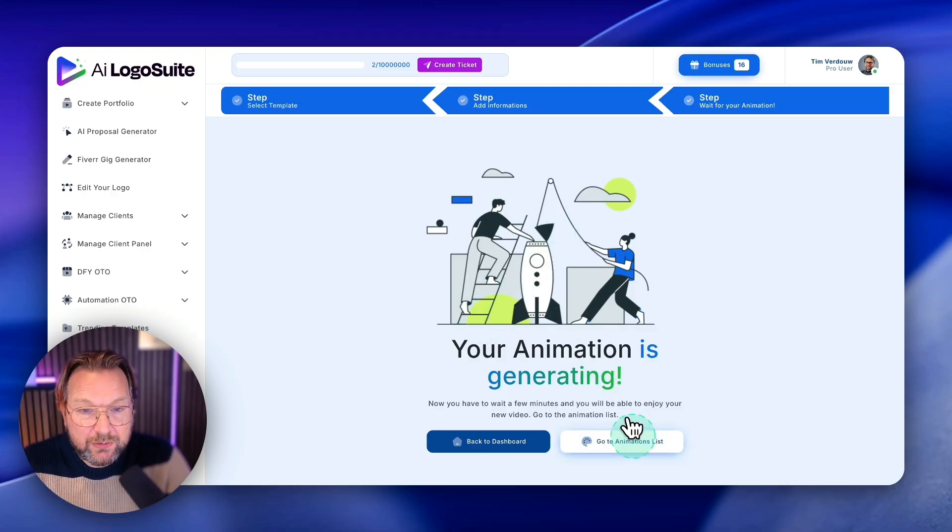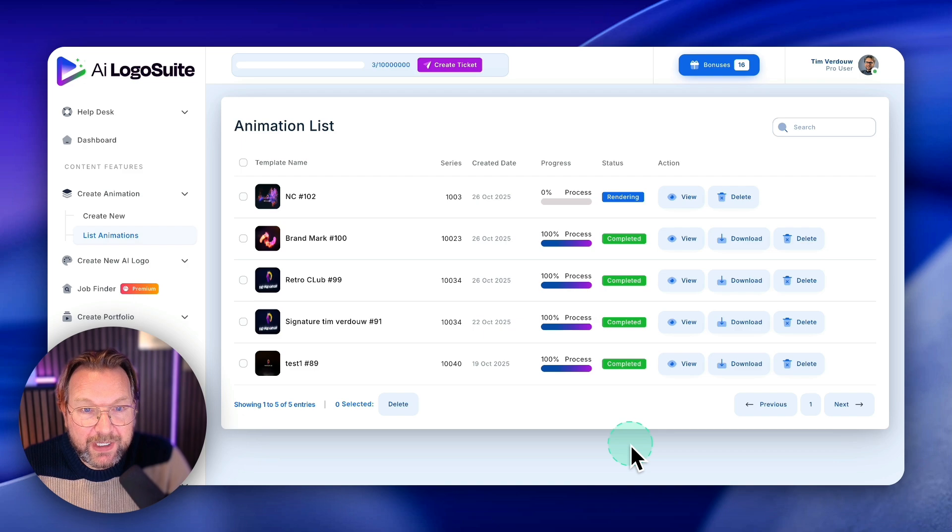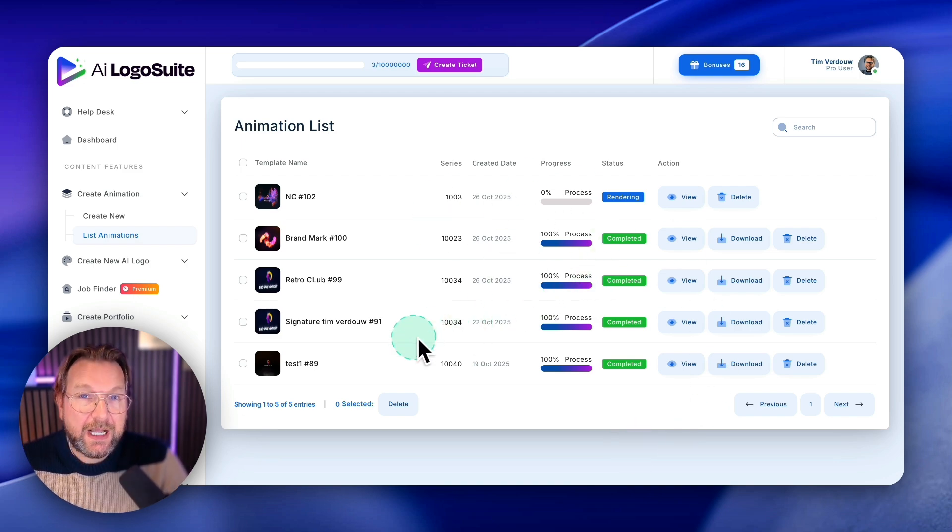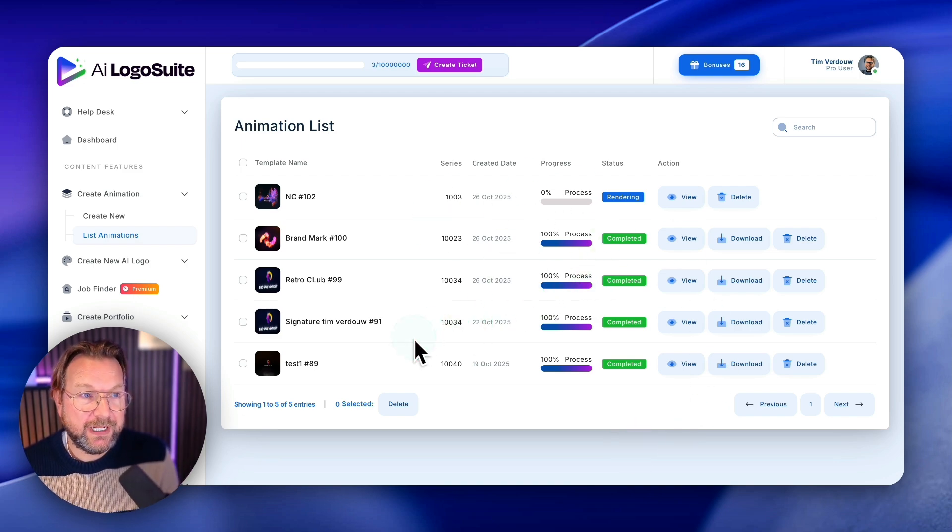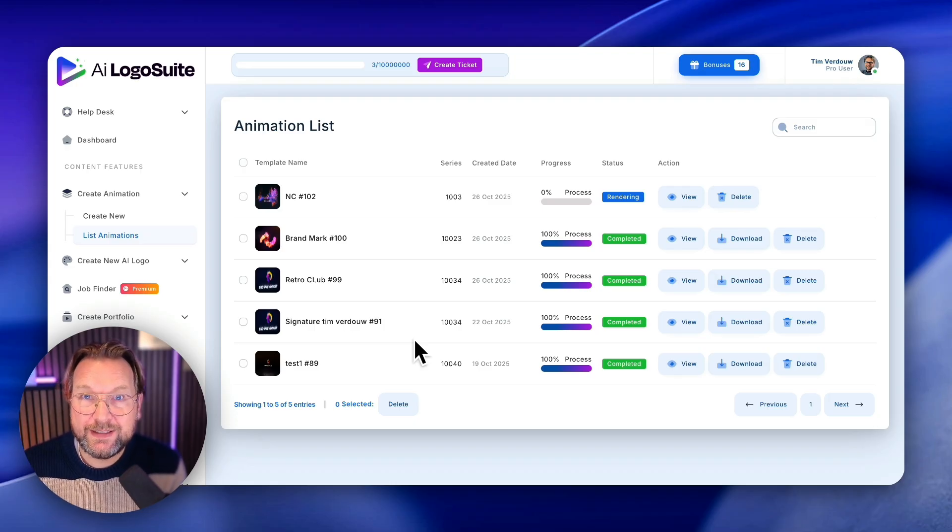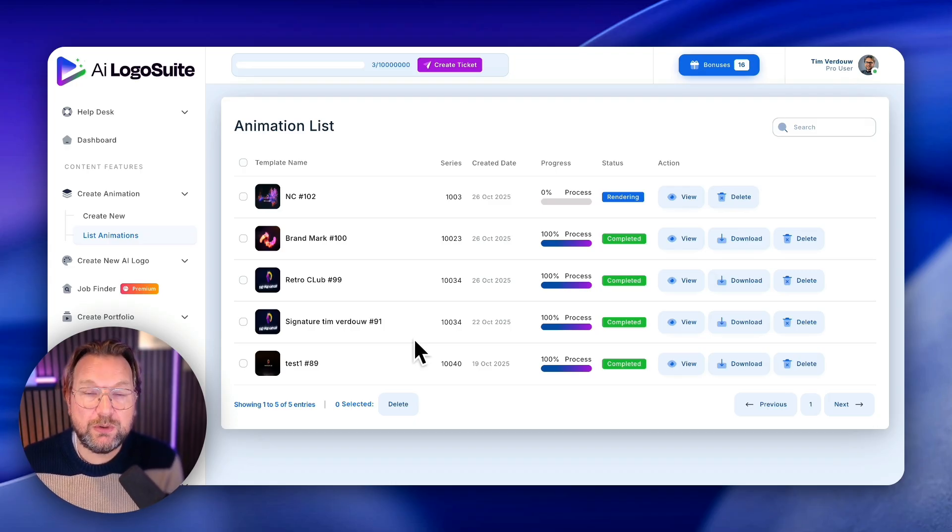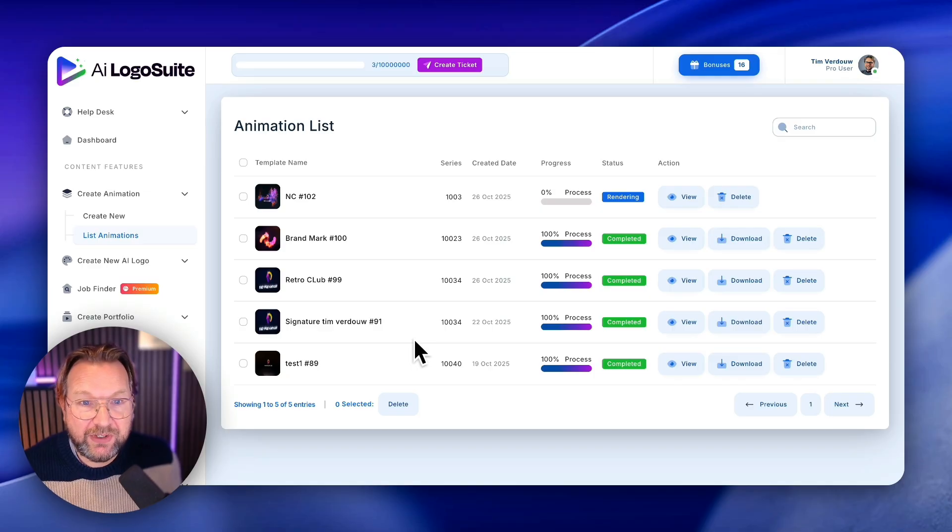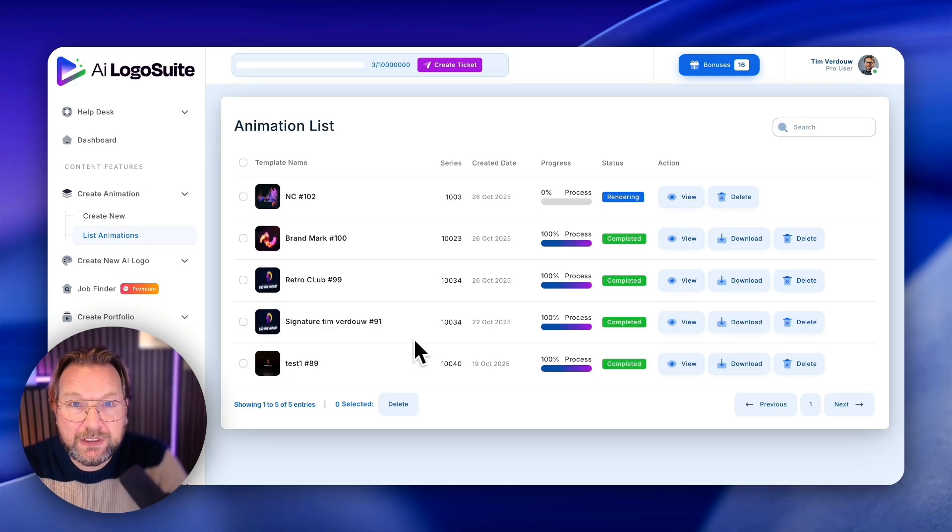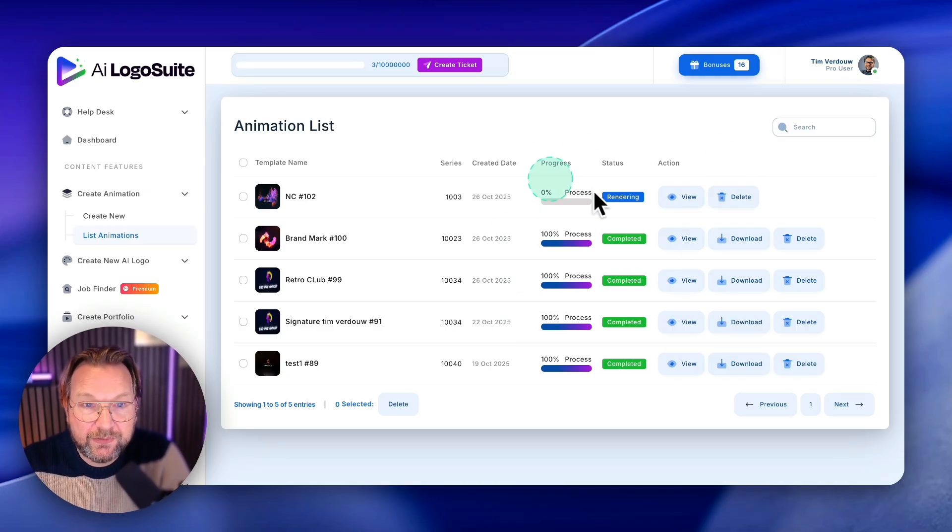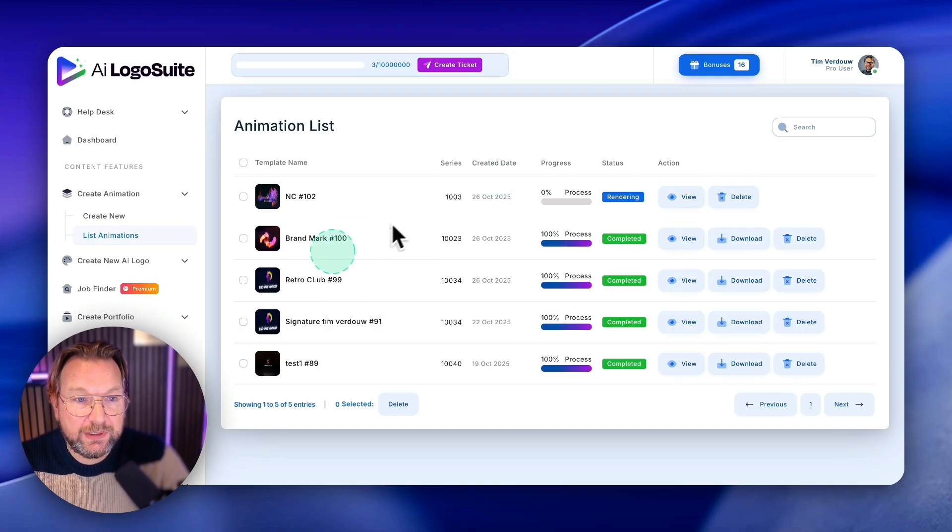So you can go to your animation list in here and there you can see that this logo is processing. Now I have to say upfront that the processing takes quite some time. So don't expect this to be rendered in the minutes. It's more like a 10 minutes to 20 minute render for this video to render and it's high quality.